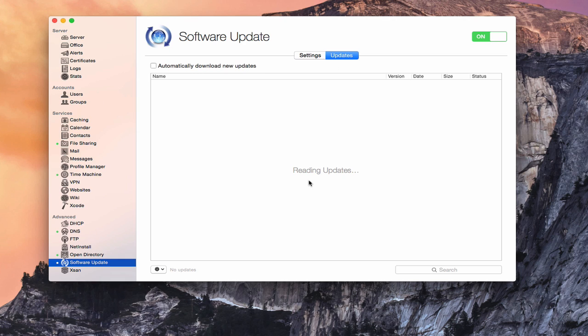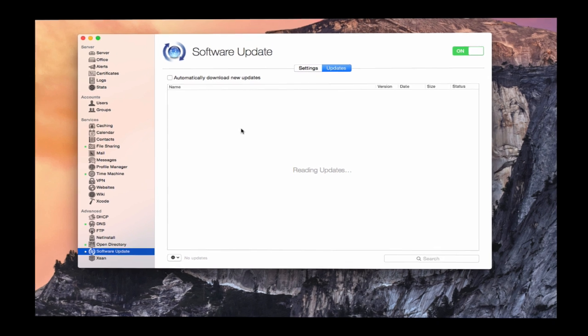So what my server is doing is it's contacting Apple right now. And it's looking at all of the different updates on Apple server. And it's going to give me a list of those updates right here that I can choose from to determine which ones I want to have available to my machines. So what I'm going to do is let that read. And once it's done reading, I'll come back and show you what it looks like once this list is all filled out.